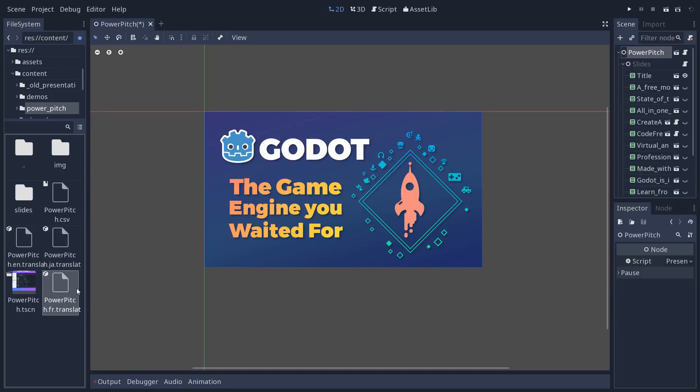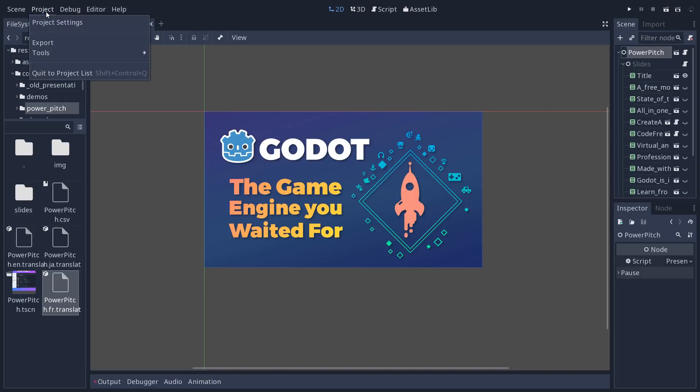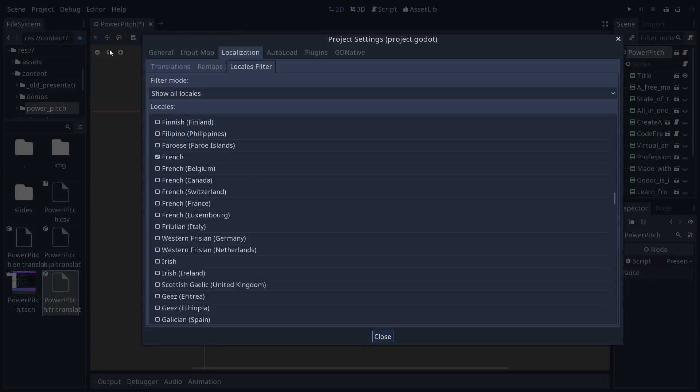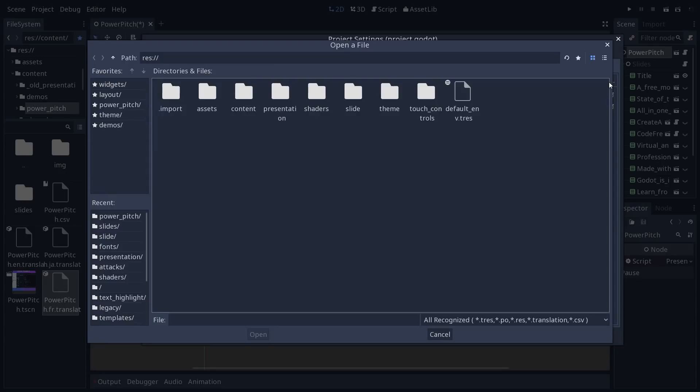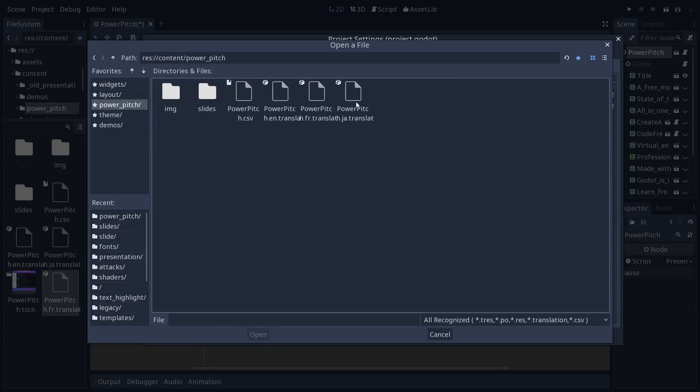So then you want to register it in the project. You go to Project, Project Settings, and Translations. You'll add the file here. I'm going to content PowerPitch and Translation in French.